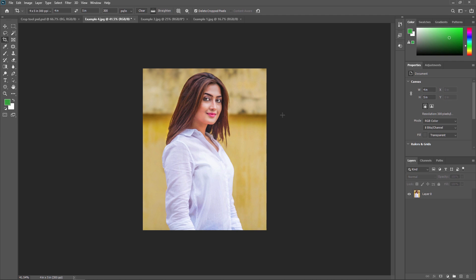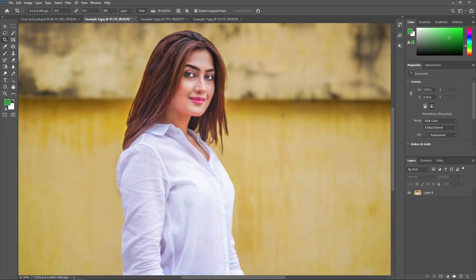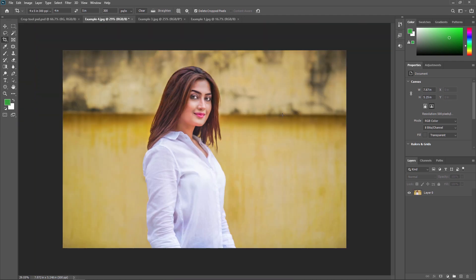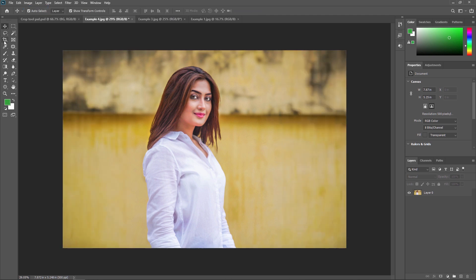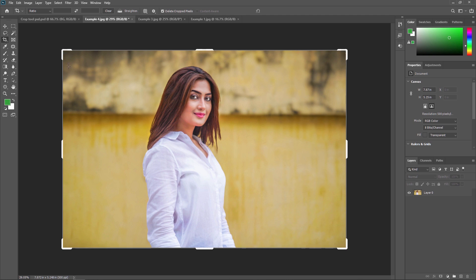I'll press Ctrl+Z to undo that operation. Now, selecting the crop tool again — if you want to reset it, go to the tool options and click Reset Tool to return to the original ratio. You can also manually apply a custom width and height in the options bar.